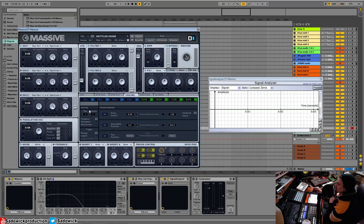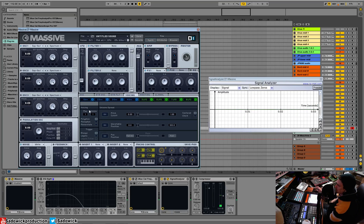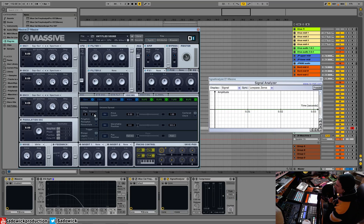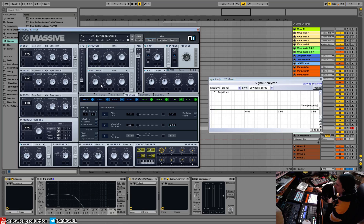Then we get something called unison. So what unison is, is basically stacking a synth on top of each other.